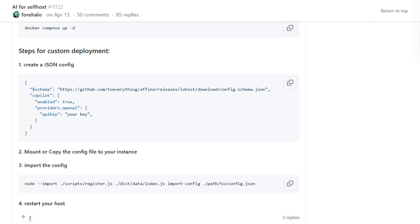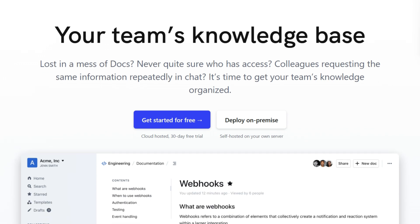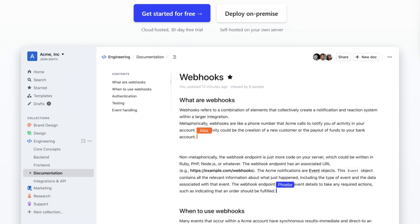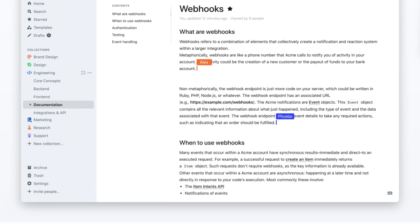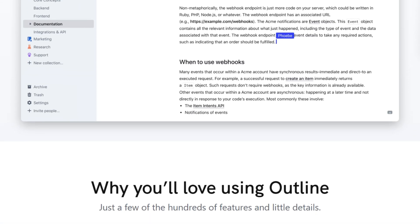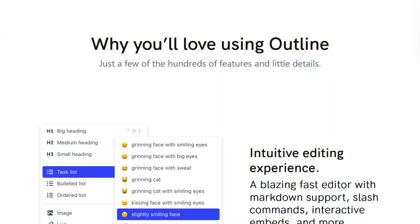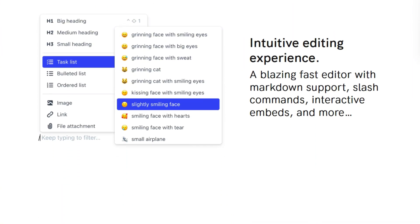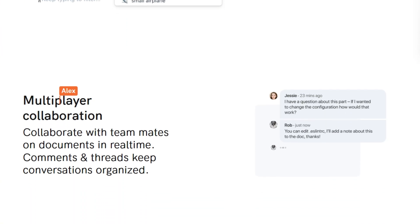Here's the verdict. Outline is honest about limitations upfront. The BSL license is clearly disclosed, the auth requirement is documented, and what you see is what you get. It's faster, more stable, and genuinely focused on being a knowledge base.